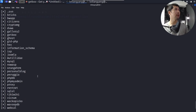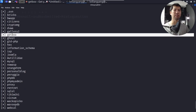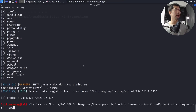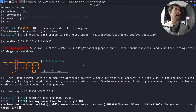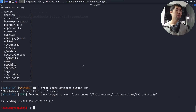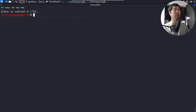We're targeting the 'getboo' database, which is likely the main website database. We enter '-d getboo --tables' to list all tables within it. Hit Enter, confirm yes, and we can see all of the tables inside the database — ready to dump usernames and passwords.